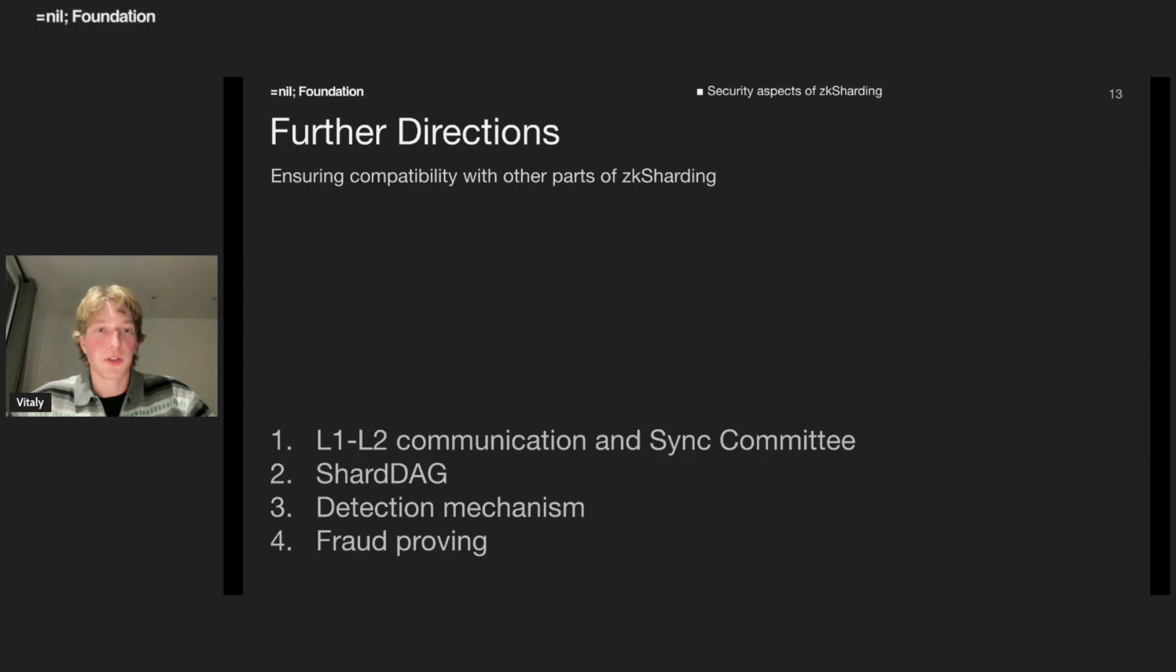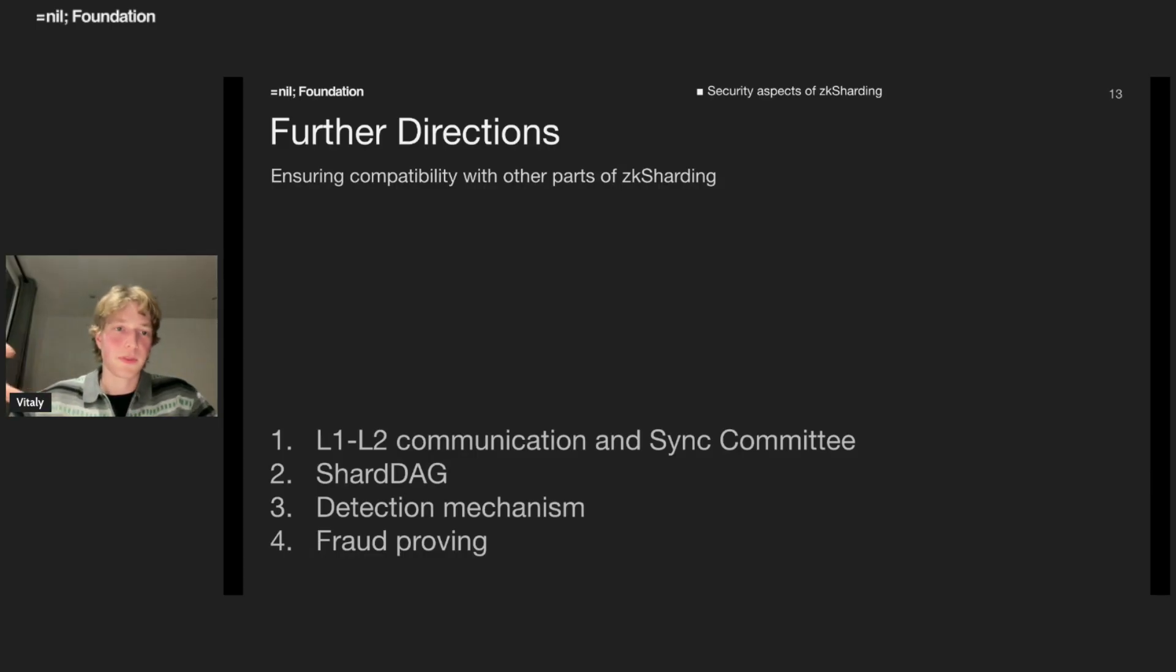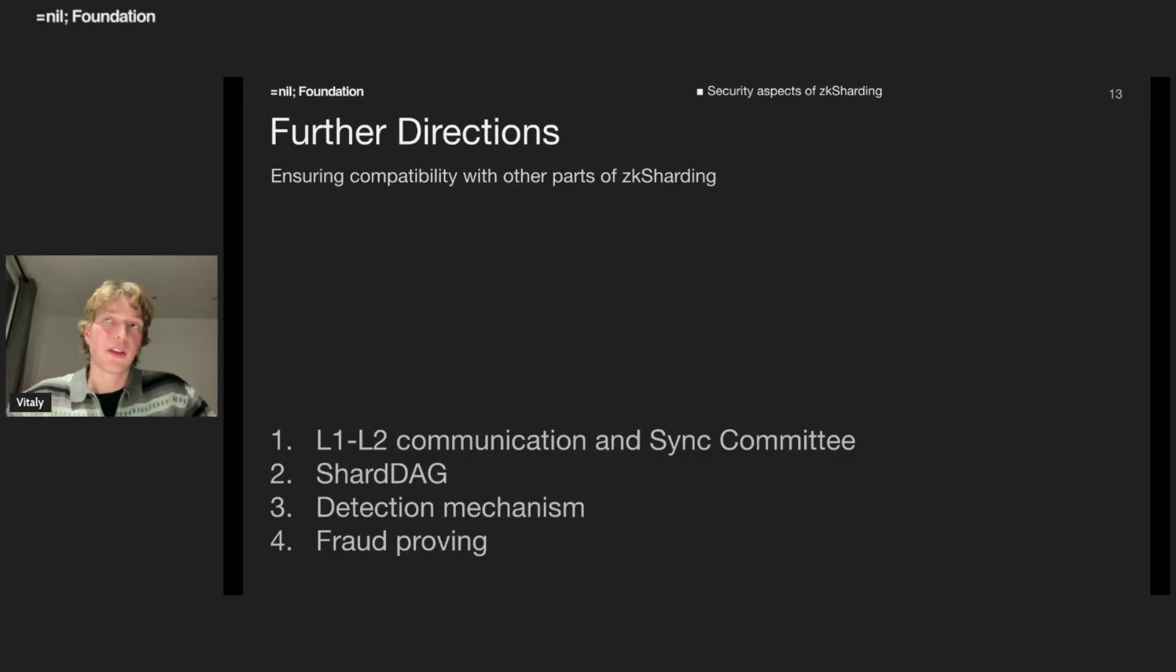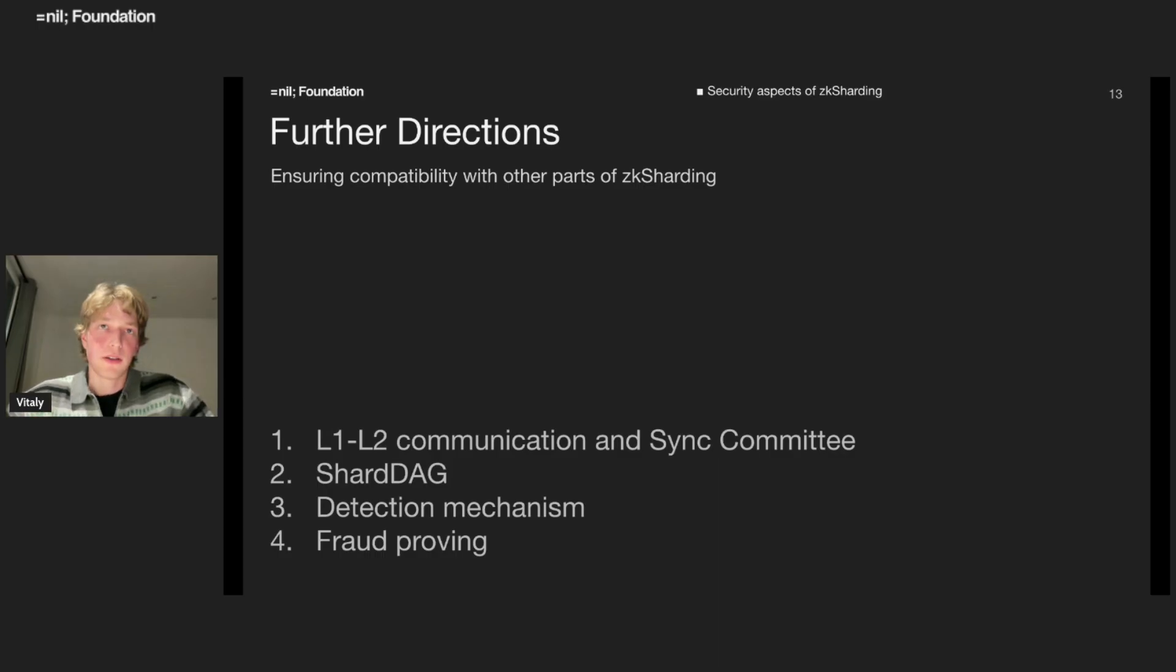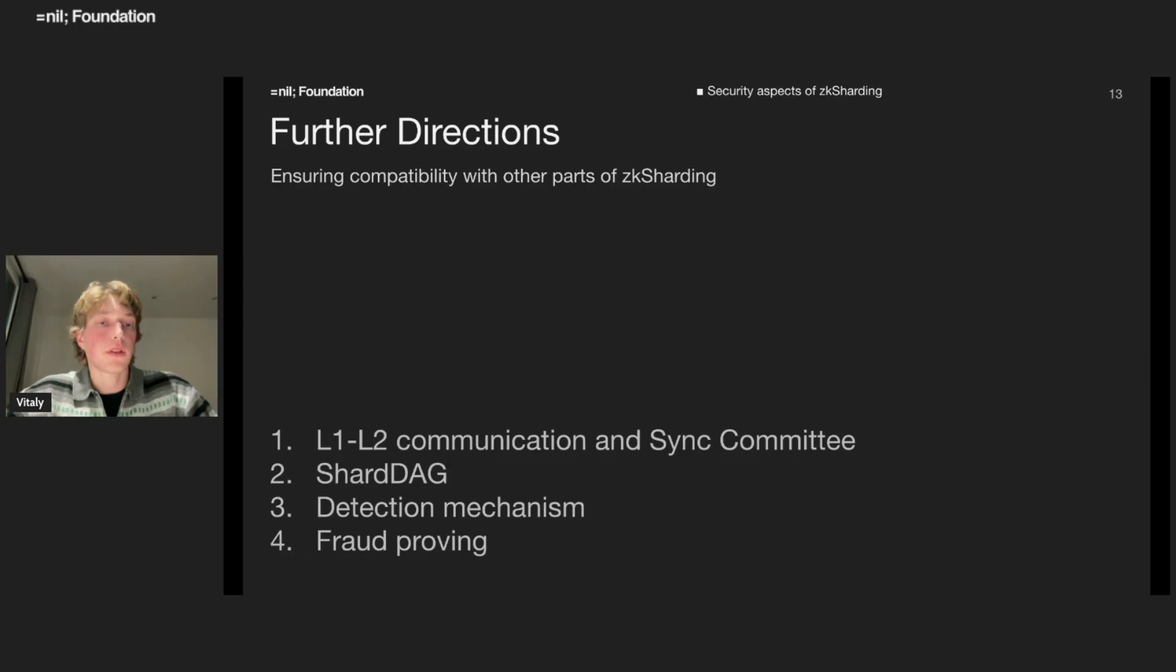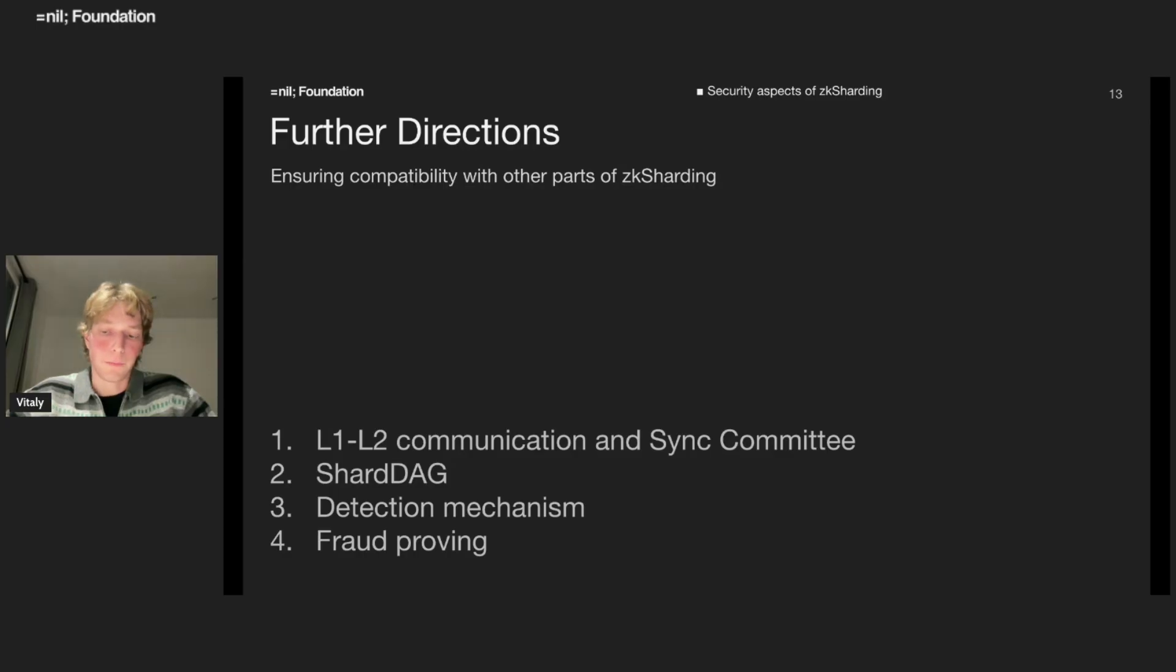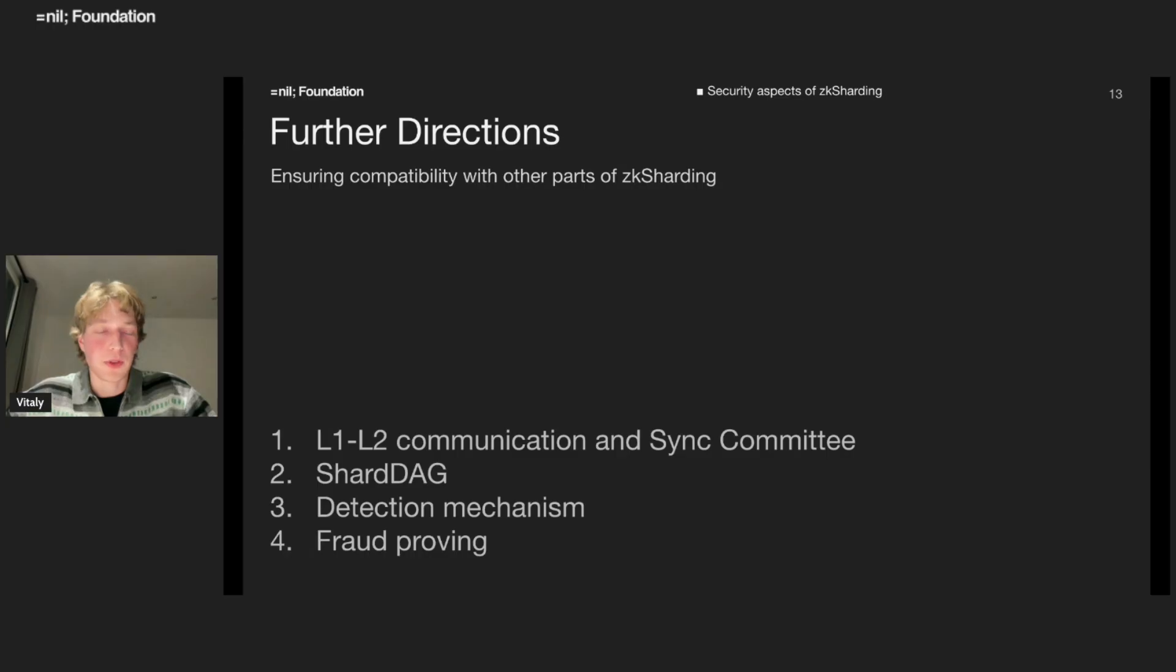Speaking about further directions. The interesting points we have to address is what's about L1-L2 communication and interaction with this sync committee. We have several ideas how to do that. We can have additional assumption on sync committee that it will resubmit deposits. After we roll back, we will require sync committee to resubmit transactions from L1. That is one of the approaches and we will go deeper into what can happen. But right now we don't see any big issues with the integration.